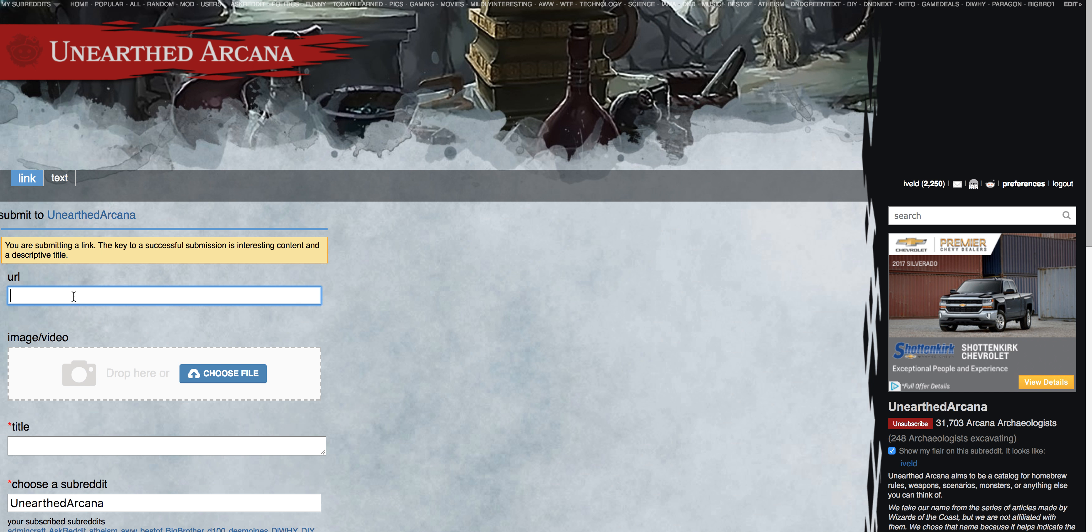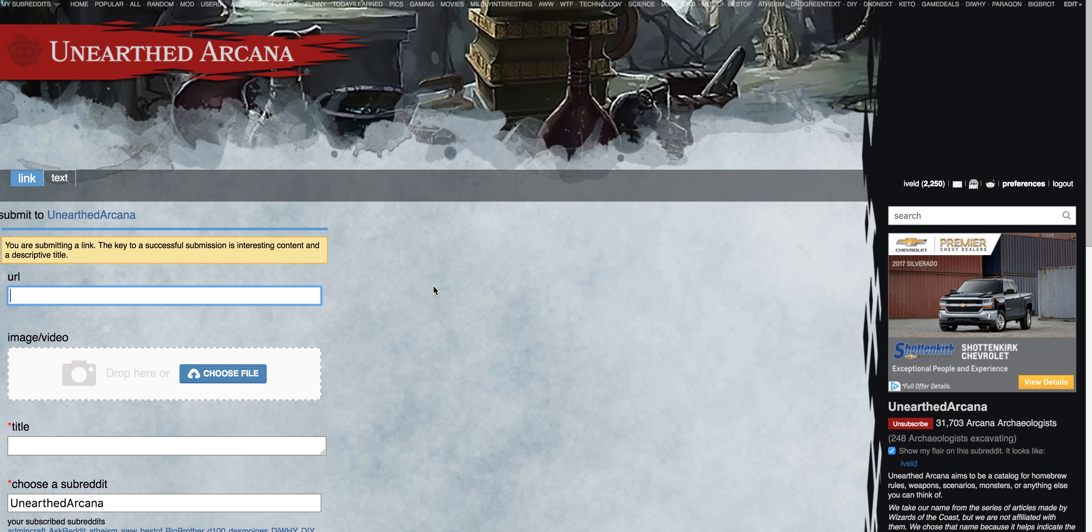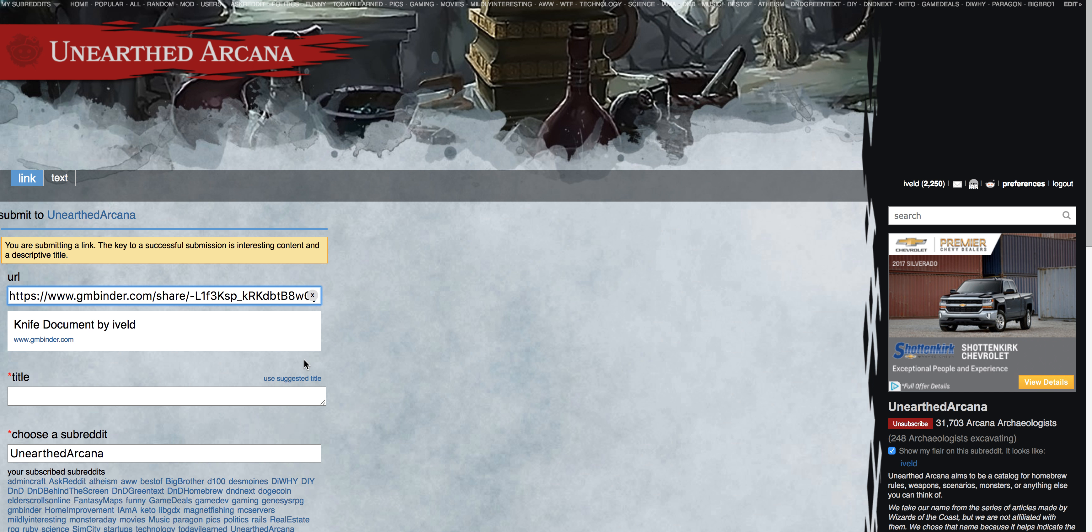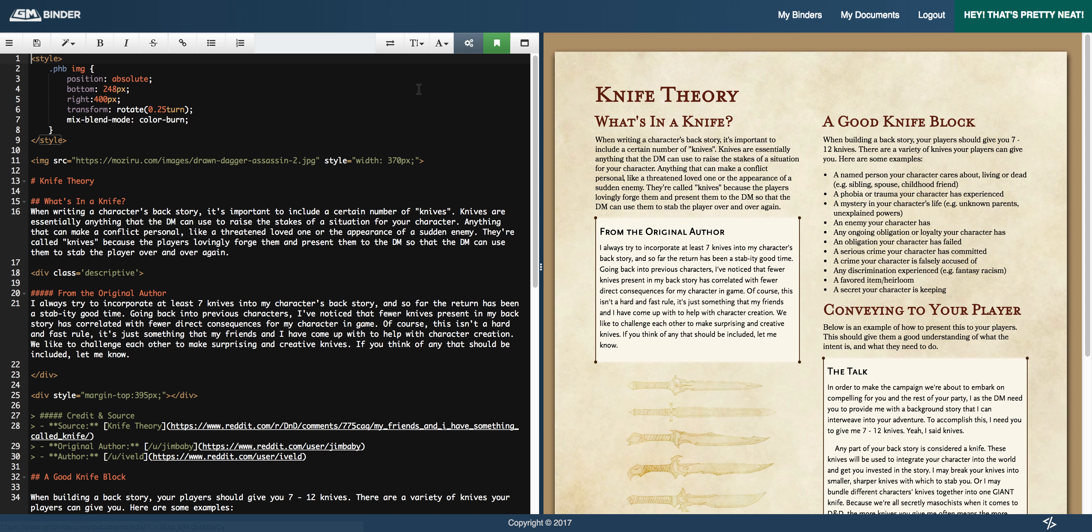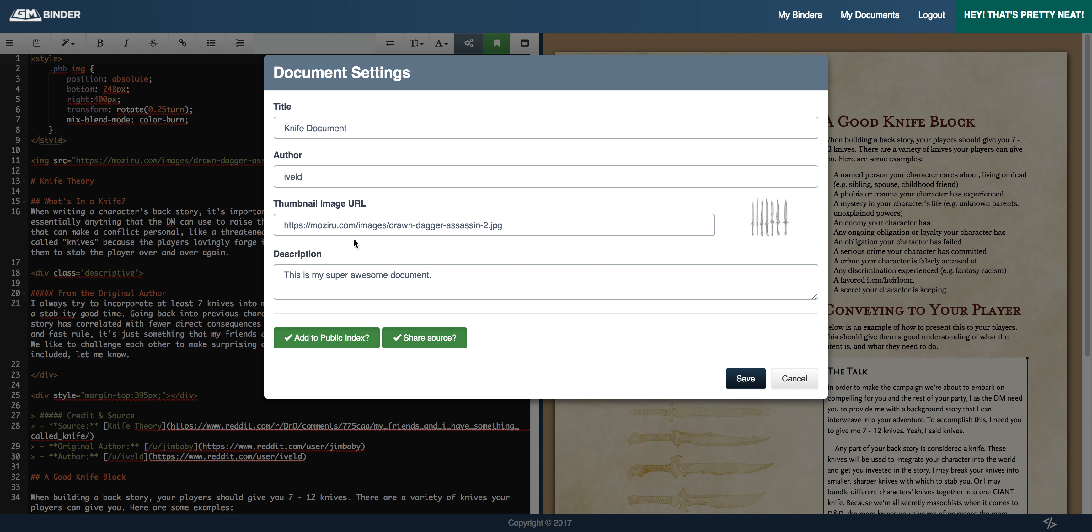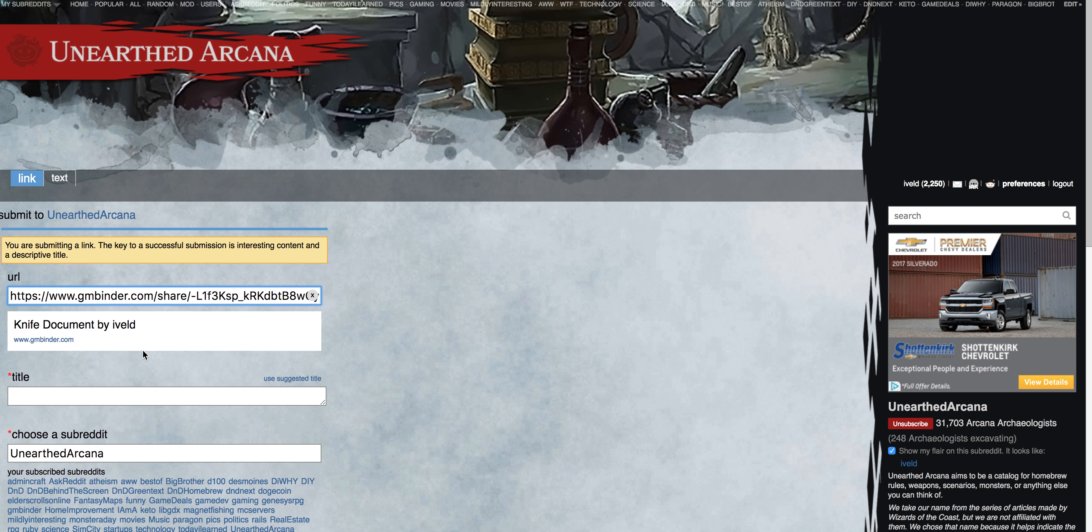So you guys are probably pretty familiar with Unearthed Arcana. The best way for you to share a document to Unearthed Arcana, in my opinion, and it's been proven time and time again by a number of users, is to share a link. So part of the work that we've done within Binder is to grab the information that you've provided. So if you remember back over in the document settings, we have things like author and image and description and title. Those pieces of information are being grabbed by Reddit.